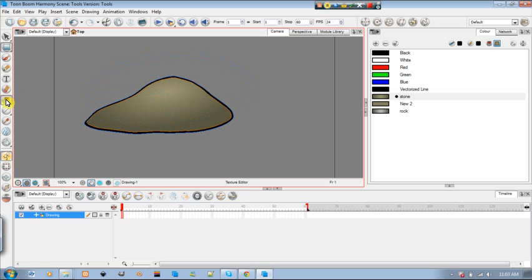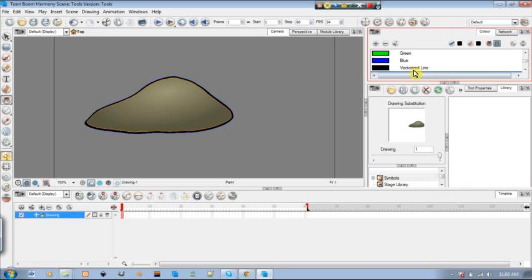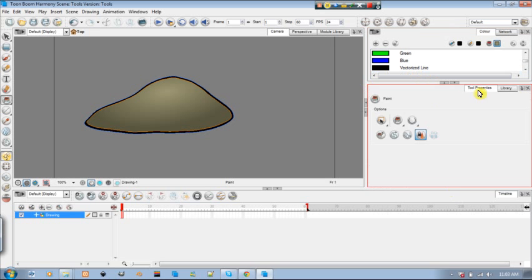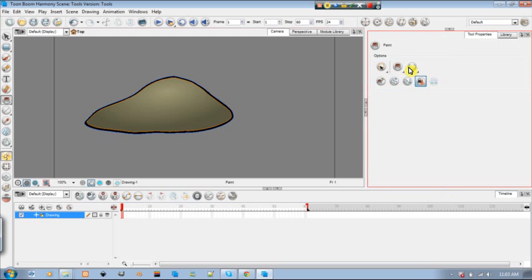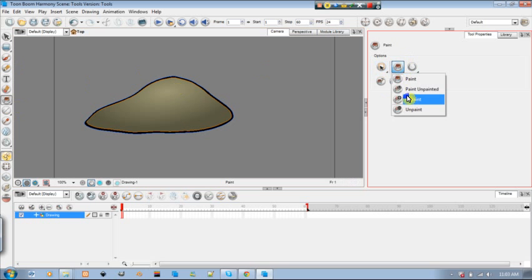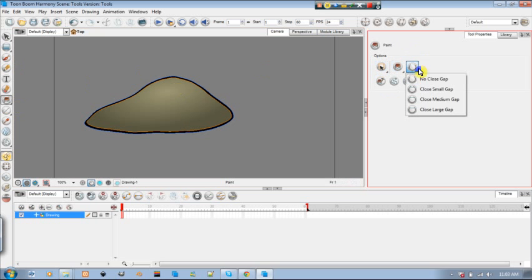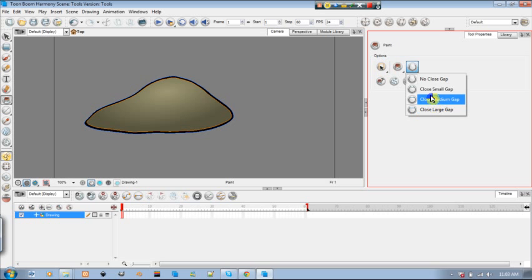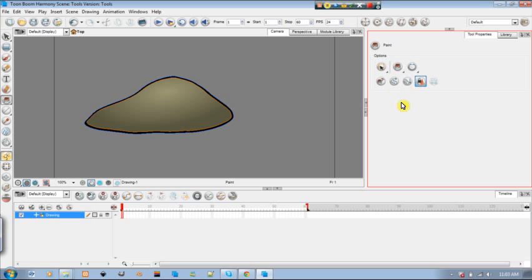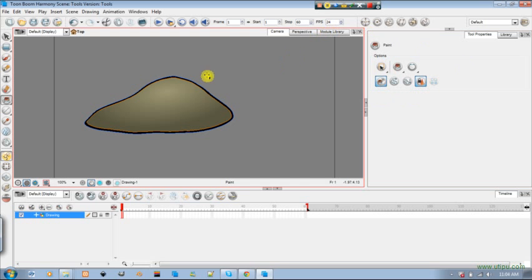So, let's check out the tool. Sorry for that. You have these same tools here. You can do the same marquee or lasso. You can choose the options even over here. You can choose the fill in gap, small gap, medium gap, large gap, which kind of tries to fill in the gaps for you. And paint and remove texture. That's it for the paint tool. Really simple. Really cool. Enjoy.